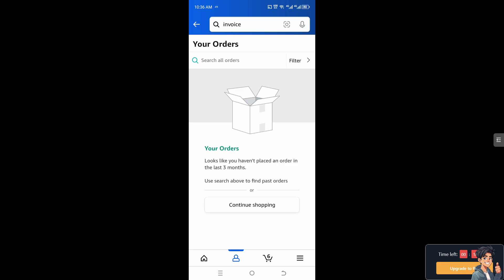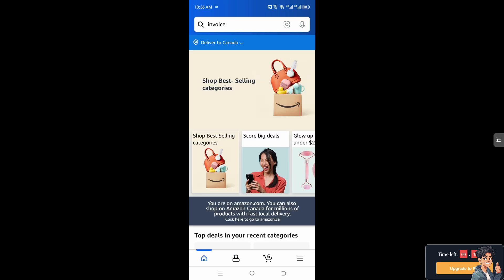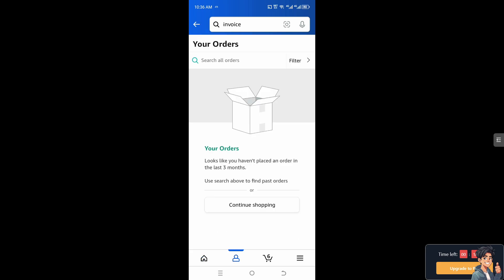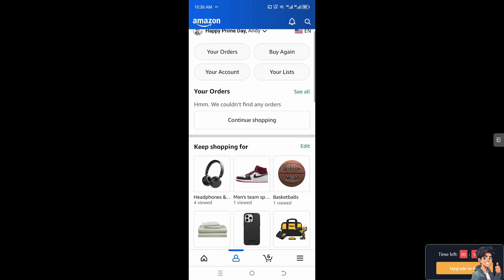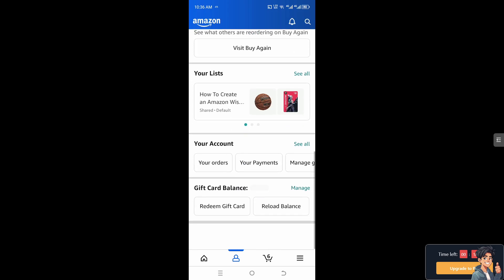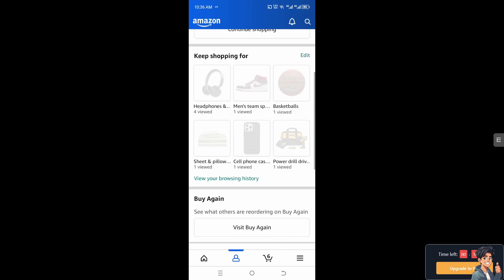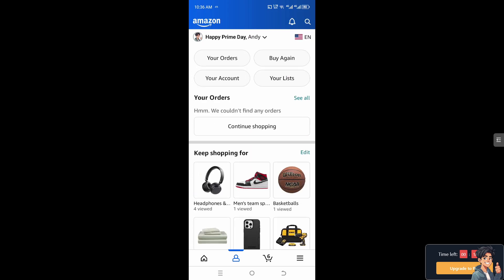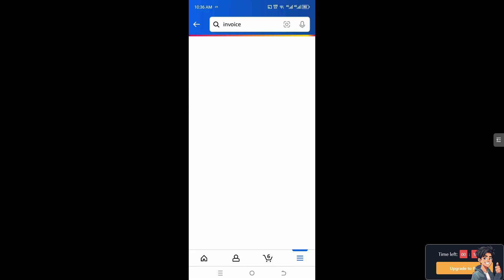In case you encounter any problems or difficulties getting an invoice on the Amazon app, go back to the home page and look for the hamburger menu — the three horizontal lines at the bottom right corner — and click on 'Customer Service'.